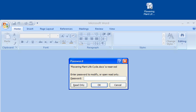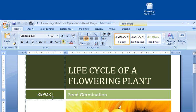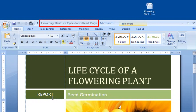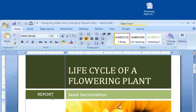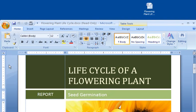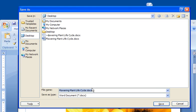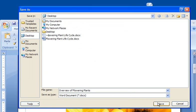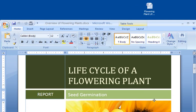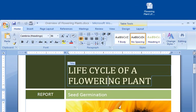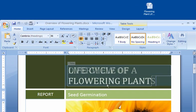Anyone who doesn't have the password to modify can view the document by clicking the Read Only button. Anyone who opens the document in Read Only mode can view it, but can't save any changes to the original document. The only way someone can make changes is by saving the document with a different name or location. They can then make and save changes to the new document.